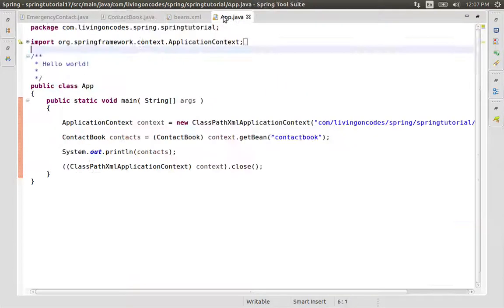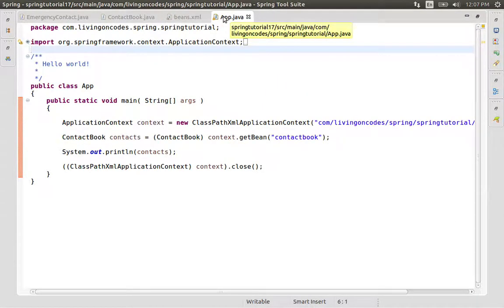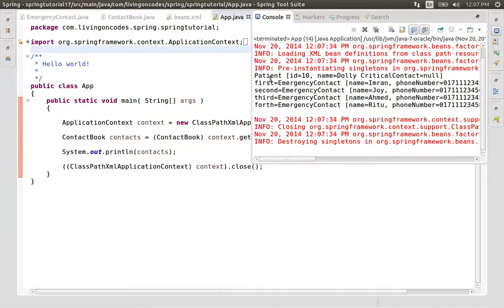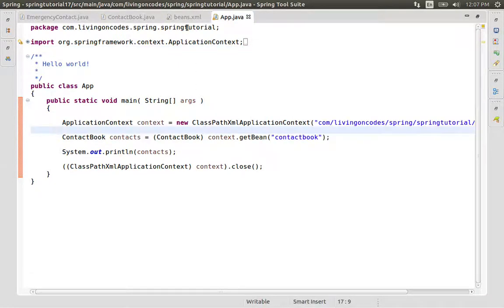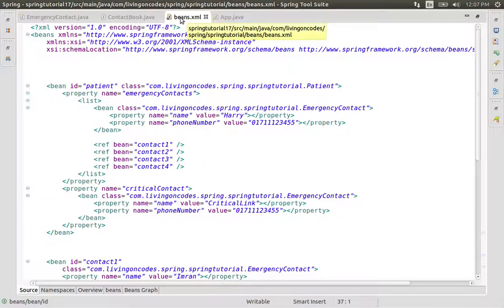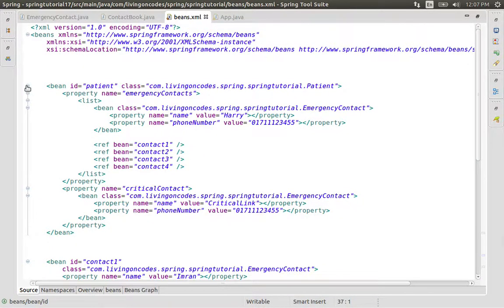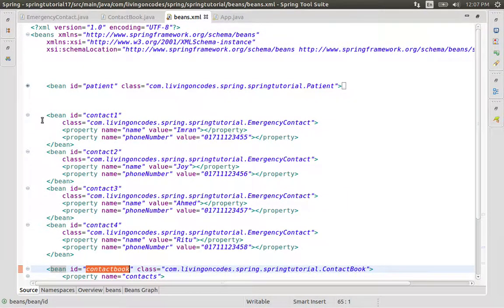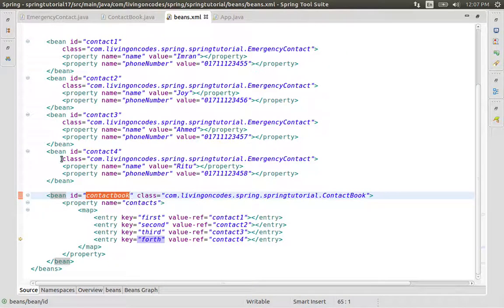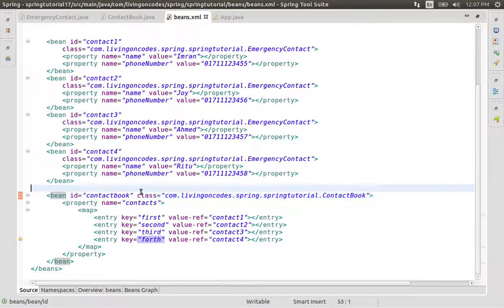We run the App.java. We have to add the Patient to the string. So we have to add the bean configuration. The bean configuration is in the ContactBook. We have to add the property.